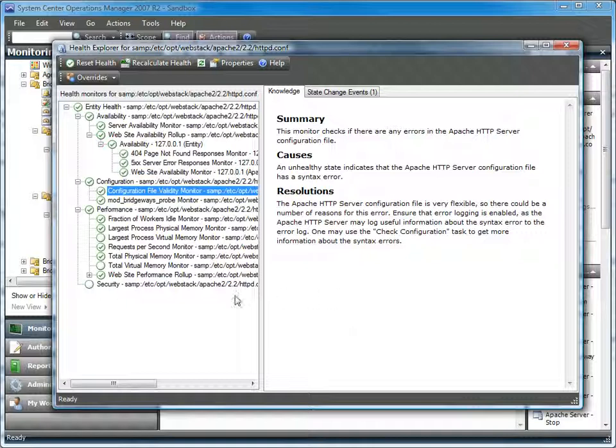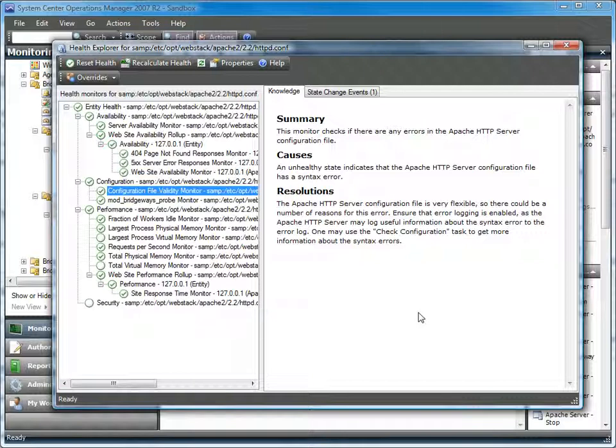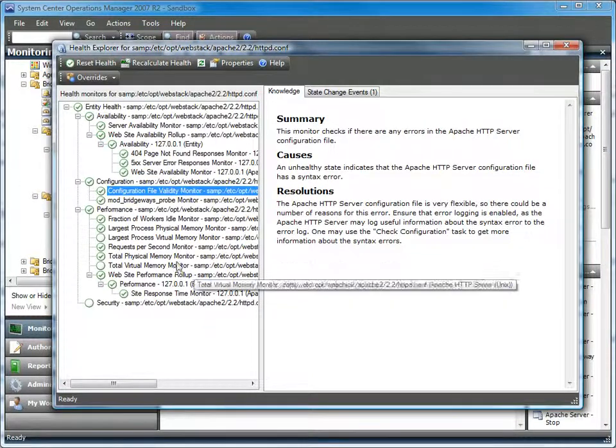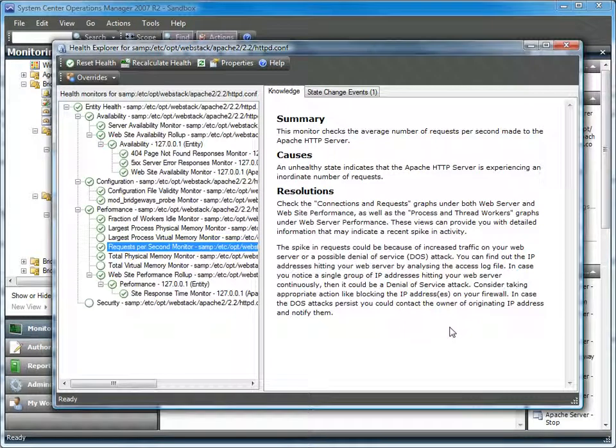From the performance perspective, we're able to see what's going on from both the CPU usage, which would be the workers, as well as memory usage and the overall throughput such as requests per second.